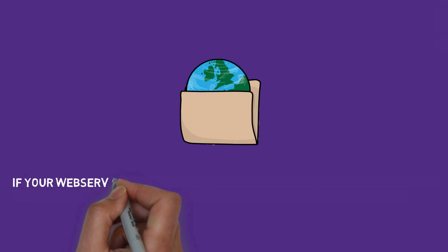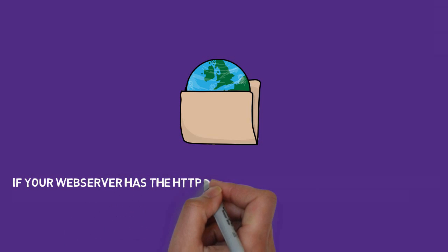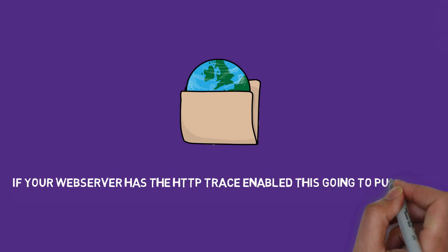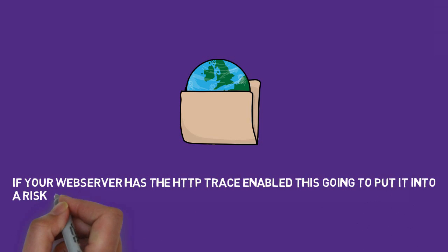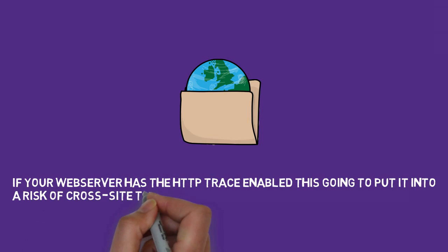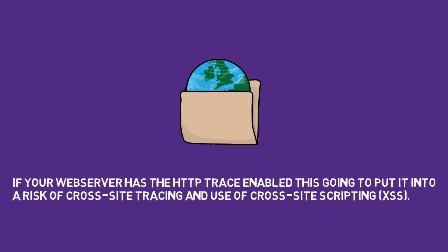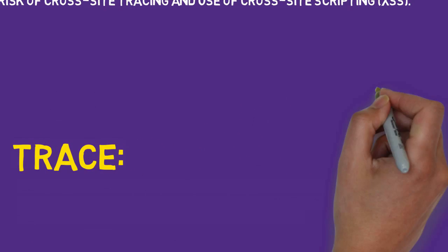If your web server has HTTP trace enabled, this is going to put it in the risk of cross-site tracing and use of cross-site scripting. So, what is trace?